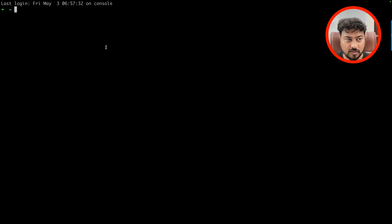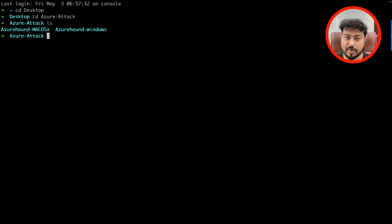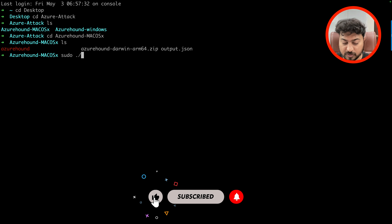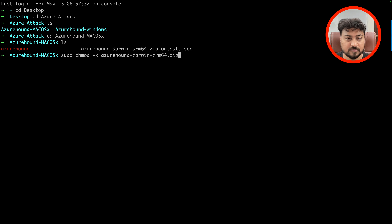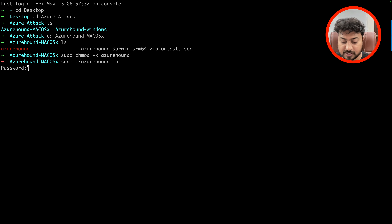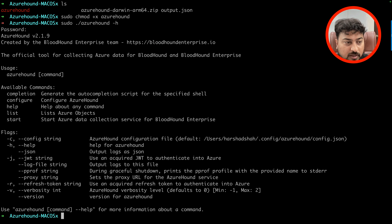In my terminal, if I go to the Desktop and into the azure-attack folder, you can see there are two different binaries I've downloaded — one for Windows and one for Mac. To run the binary on Mac, first give it execute permission with 'chmod +x azure-hound', then simply run it with 'sudo ./azure-hound'. Enter the system password and hit enter. You can clearly see all the available options: completion, configure, help, release, and start. Azure Hound is now set up on our Mac system.